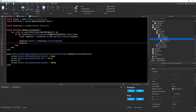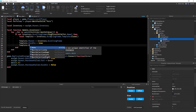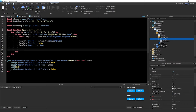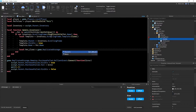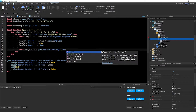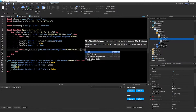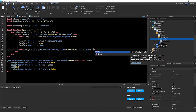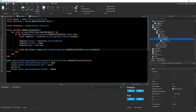Set the basic template properties: `template.Parent = inventory.ScrollingFrame`, `template.Visible = true`, and `template.Name = pet.Name`. Then for the visuals, write: `local petClone = game.ReplicatedStorage.Pets:FindFirstChild(pet.Name):Clone()`. We're going to the Pets folder in ReplicatedStorage to find the matching pet model.